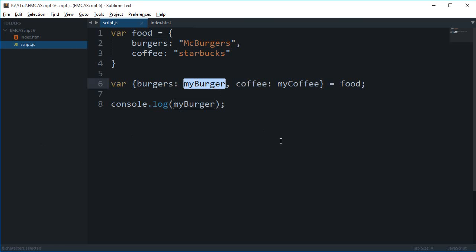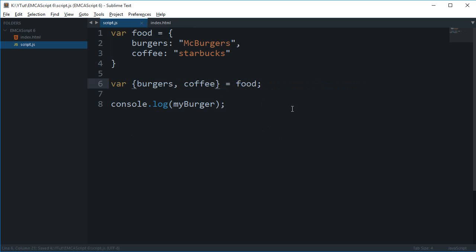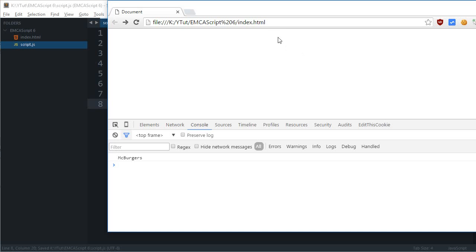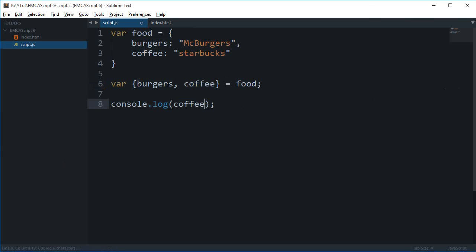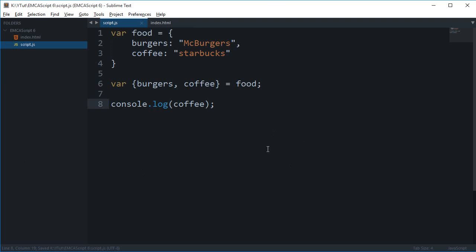Now if you just omit this then you should probably guess by now what would happen. Now the variable names would be the property names themselves. So if you just do it like this, as you can see it works just like before. And like that, so that was a bit about destructuring in ES6.